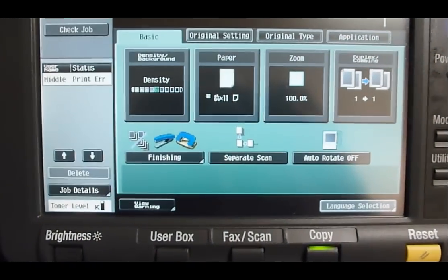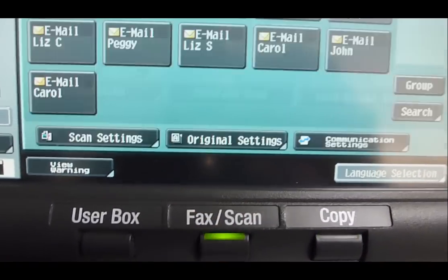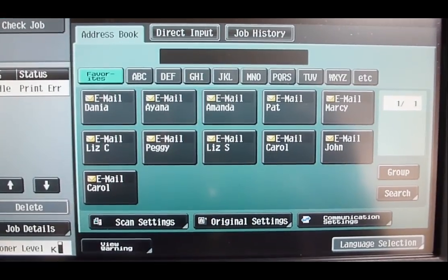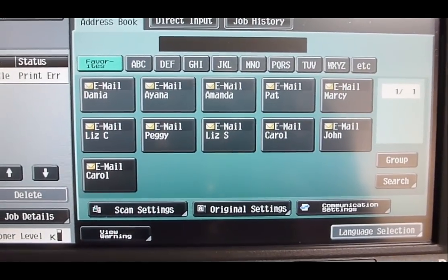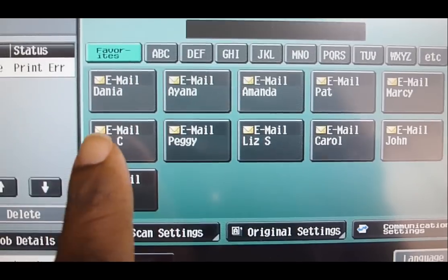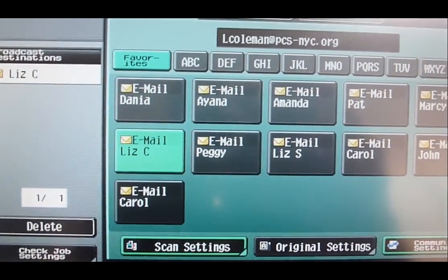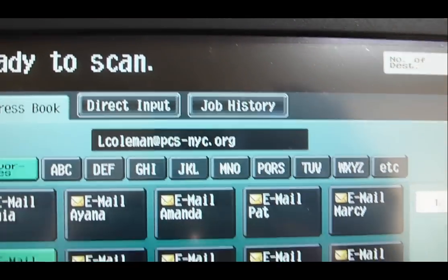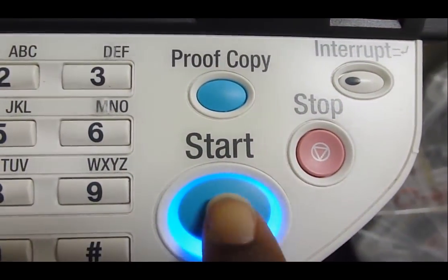Once you're on the screen, select Fax or Scan and the email boxes that are automatically entered in will show up on the front page. All you have to do is select your email box. You will see your email show up in the field and then press Start.